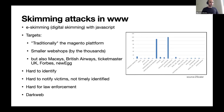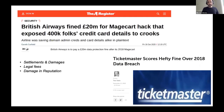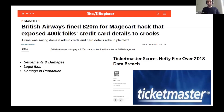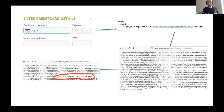Stolen cards end up on specialized dark web sites selling both skimmer code and stolen card data. There have been significant headlines: British Airways was initially fined around £183 million, later reduced to £20 million, and Ticketmaster also paid a substantial fine for their Magecart breaches. These figures don't include settlements, damages to victims, legal fees, or the reputational damage that can't be given a dollar value.